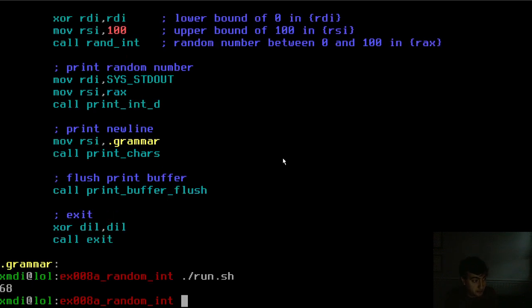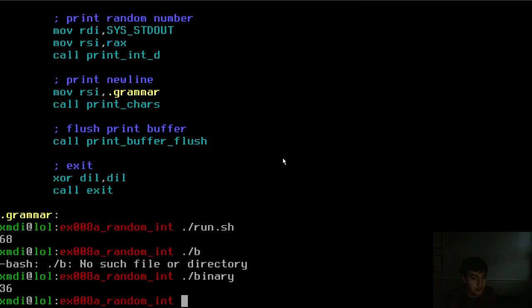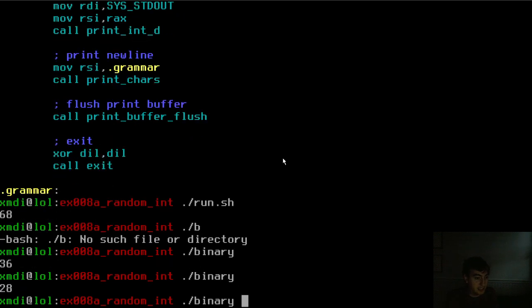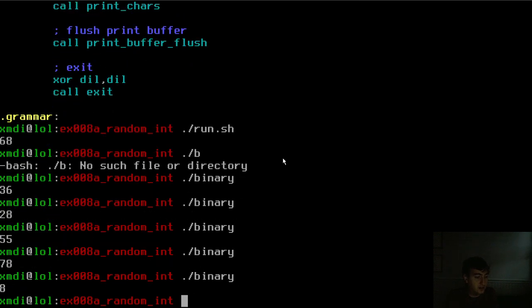68, looks good to me. And we can generate more as well. 36, 28, 55, 78, 8, etc. Okay, cool.